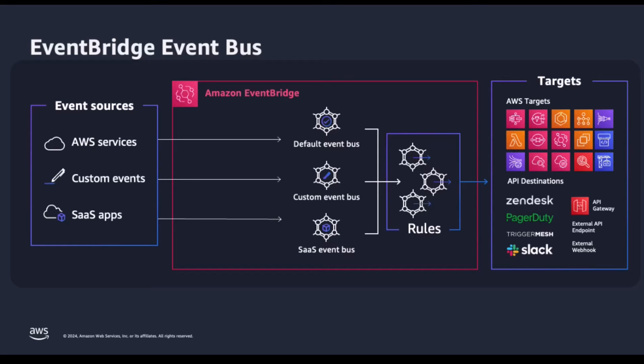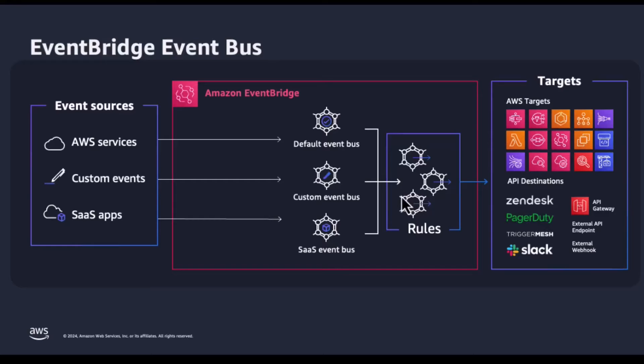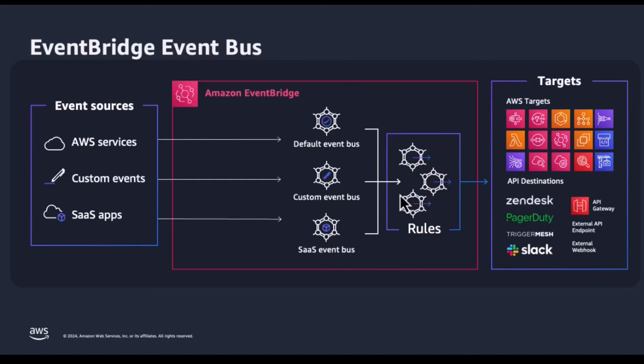To scale right-sizing permissions across your AWS organization, you can automate notifying development teams by using the new IAM Access Analyzer and EventBridge integration. The development teams may decide to remove the excessive permissions or create an archive rule in Access Analyzer to suppress such findings in future.